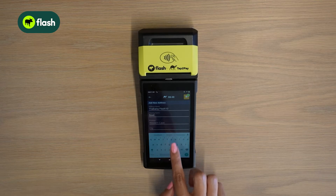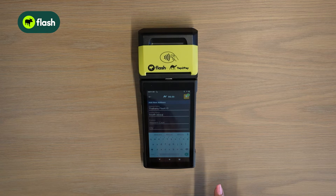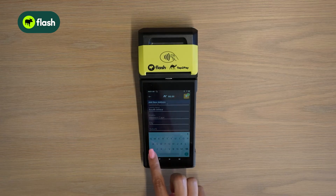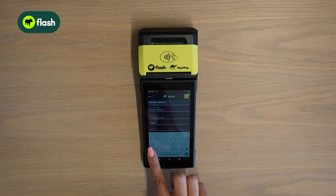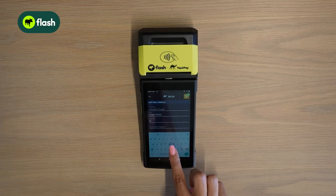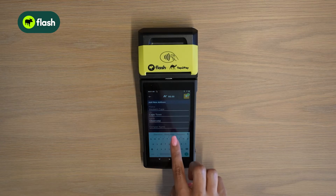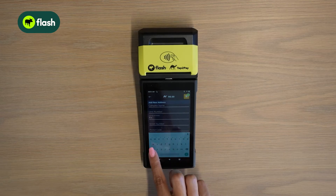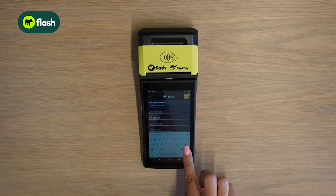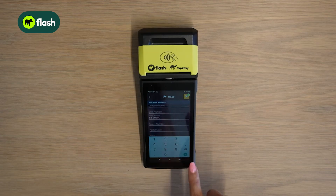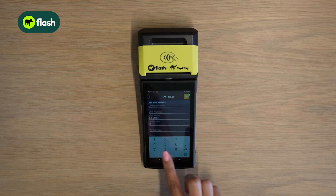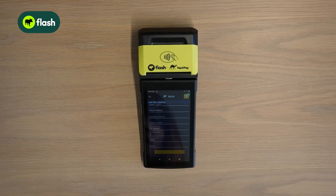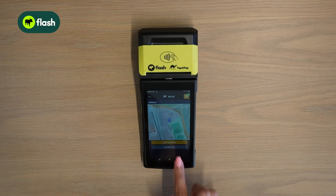Select your country, then select your province. Select your city. Enter your suburb, your street address which is also your street name, your street number, your postal code, and select add new address. Select save address.